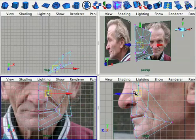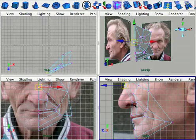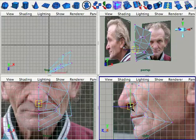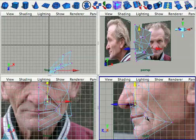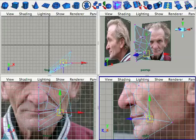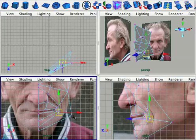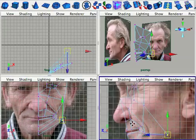I cannot even begin to describe how crucial good reference is for modeling a face. The reference images need to be of high resolution, they need to be aligned in Photoshop to make sure that they're not tilted or any more misaligned than they absolutely have to be.